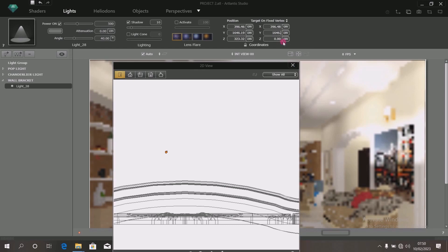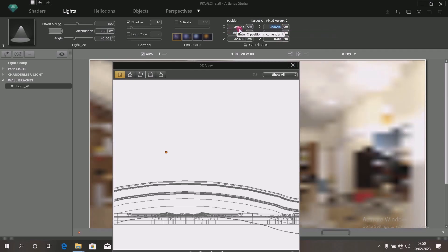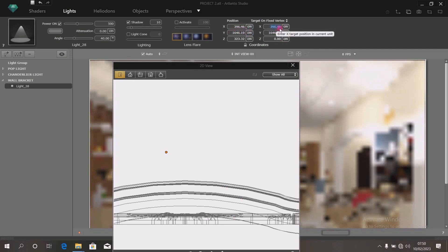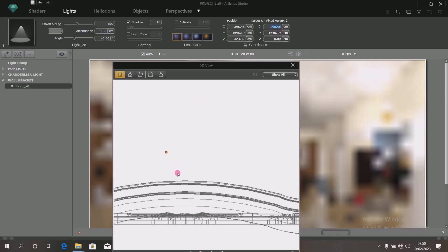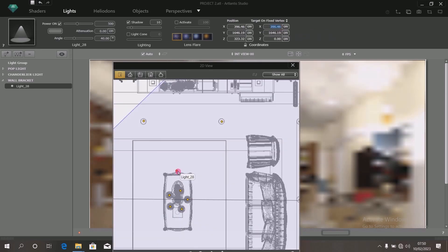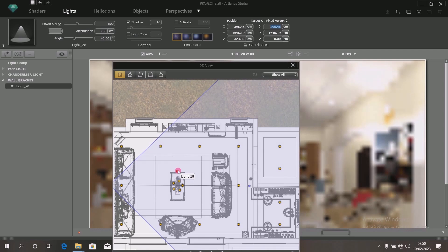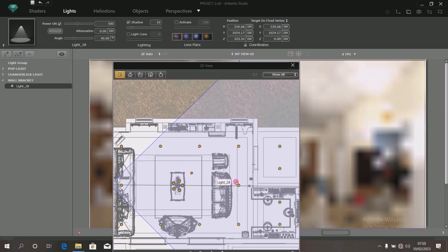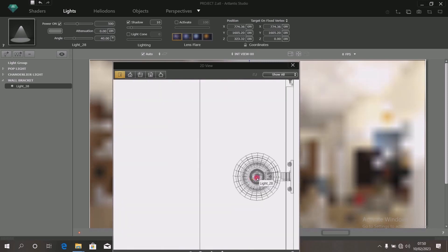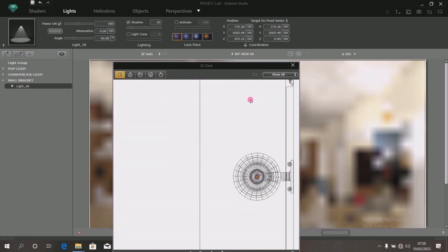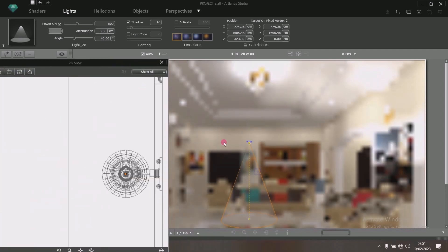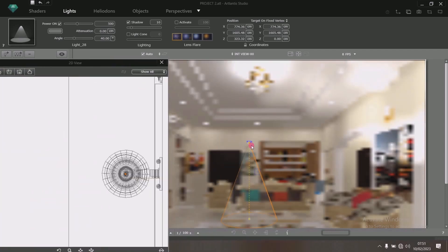Type 1646.19 there. Then up here — this is 396.46 and 396.40, so change it to 396.46. Beautiful. Then move this dot now — move it to where you have the wall bracket position here. Drag it and move it to this point. Once you've done that, try to shift here. You will notice that there is light there — it has shown the light there.